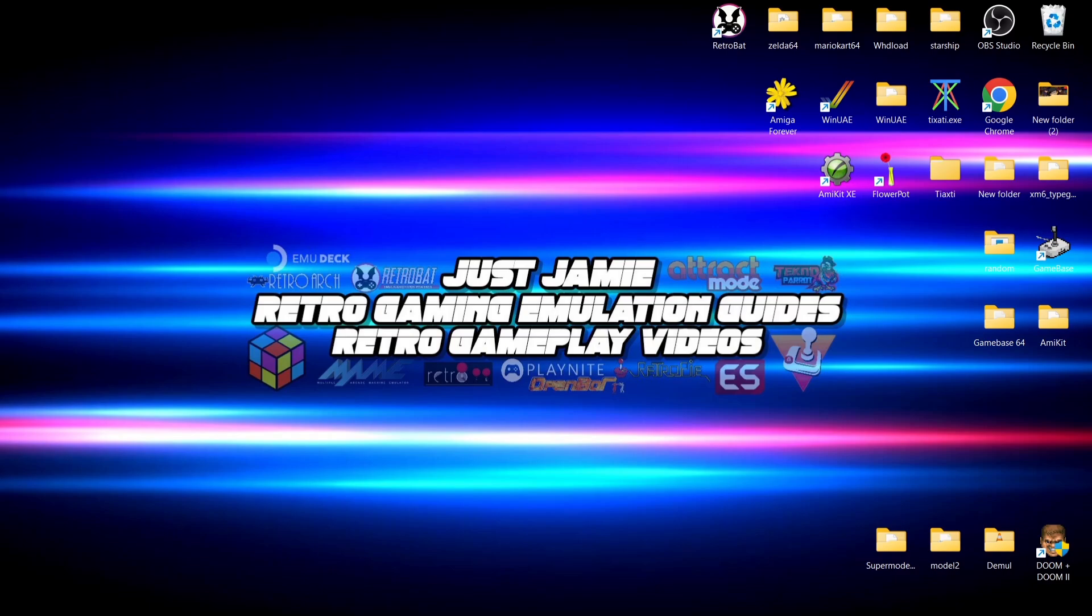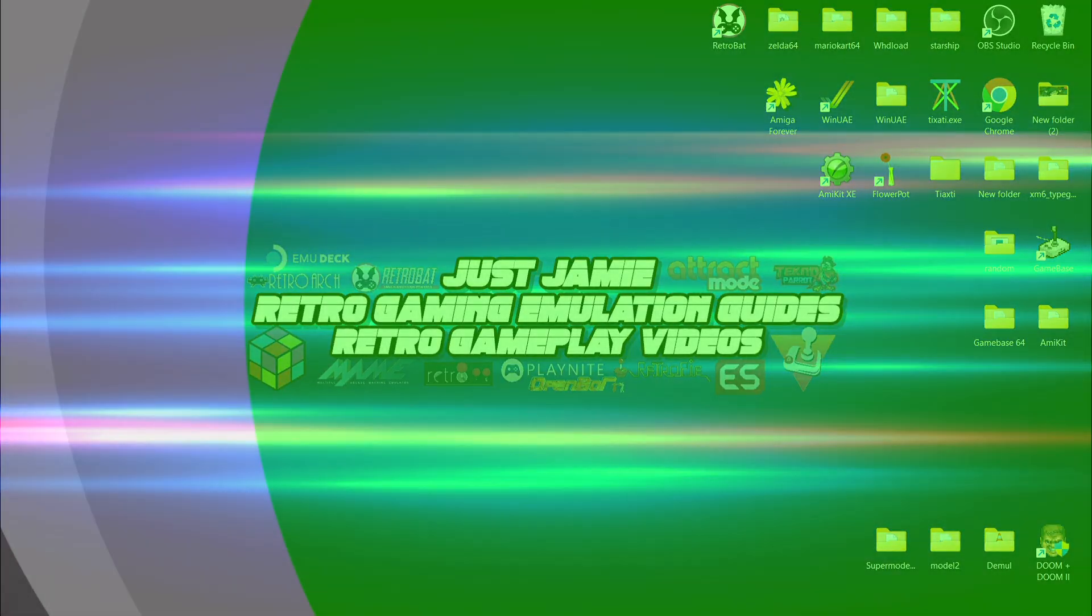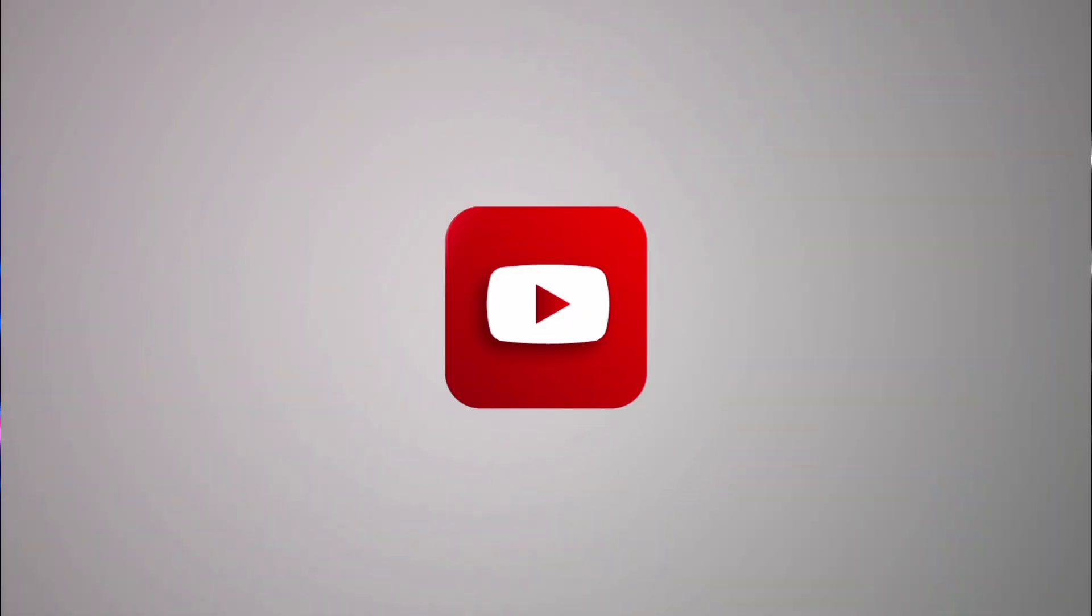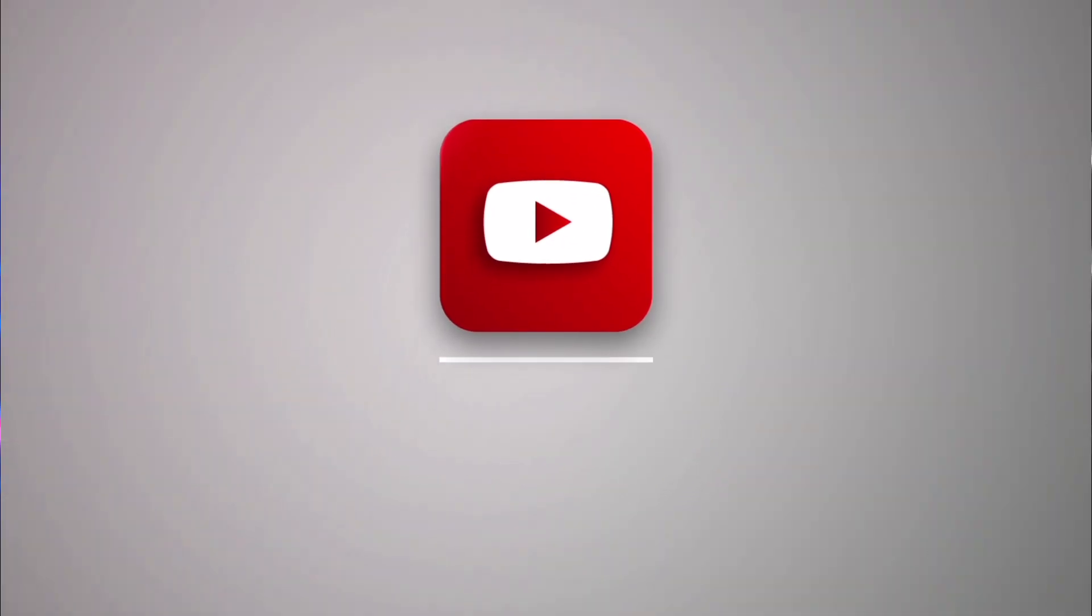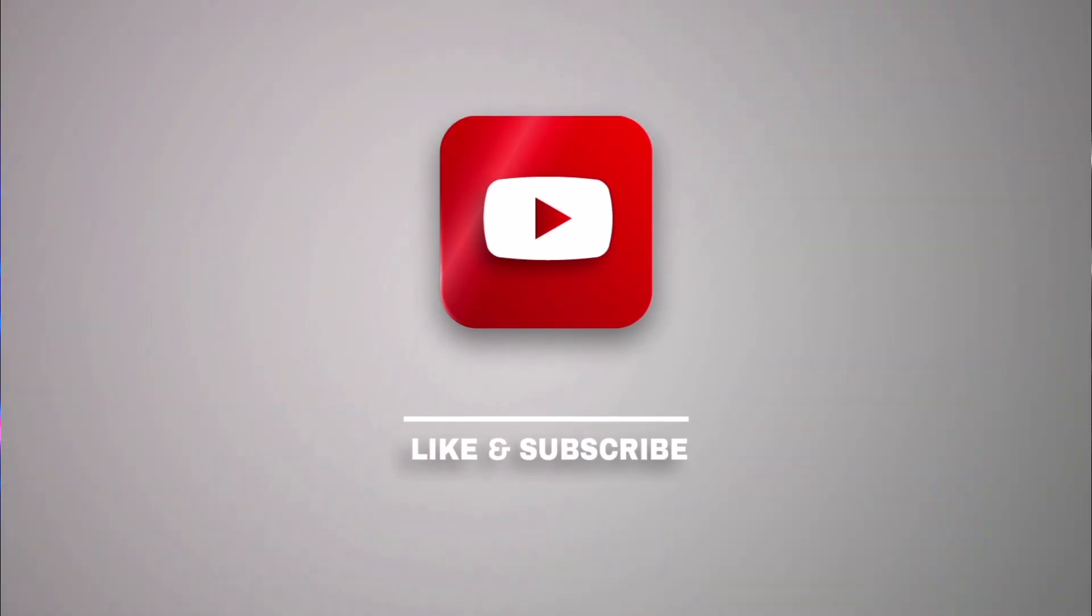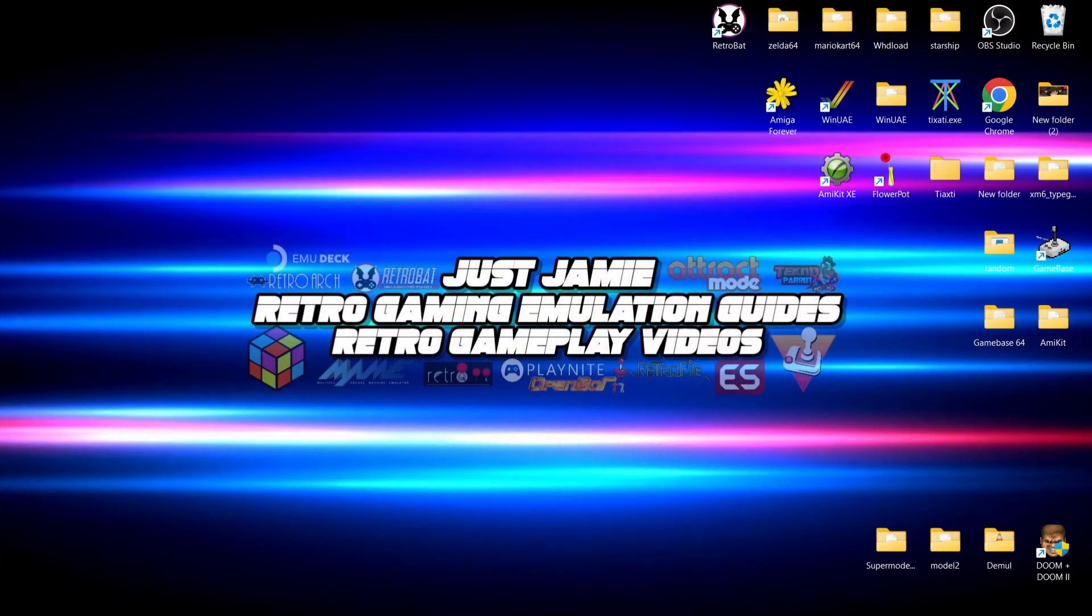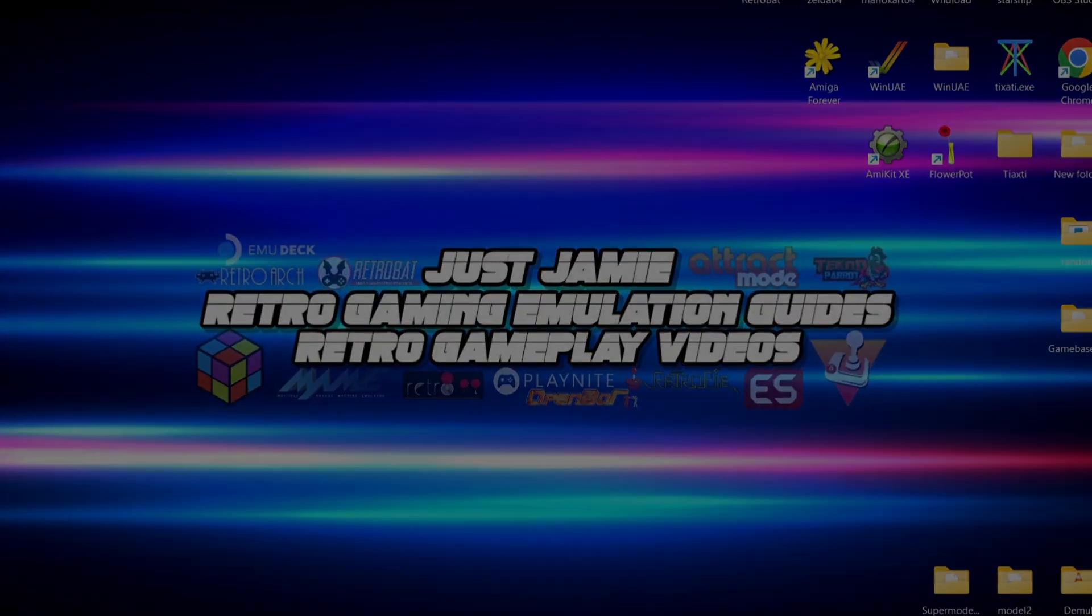Anyways, if you're new to my channel, hit notifications, subscribe and like, and also check out my previous RetroBat guides. I'll leave a link for both of my playlists for RetroBat in the comments section. Anyways, until next time, stay retro.